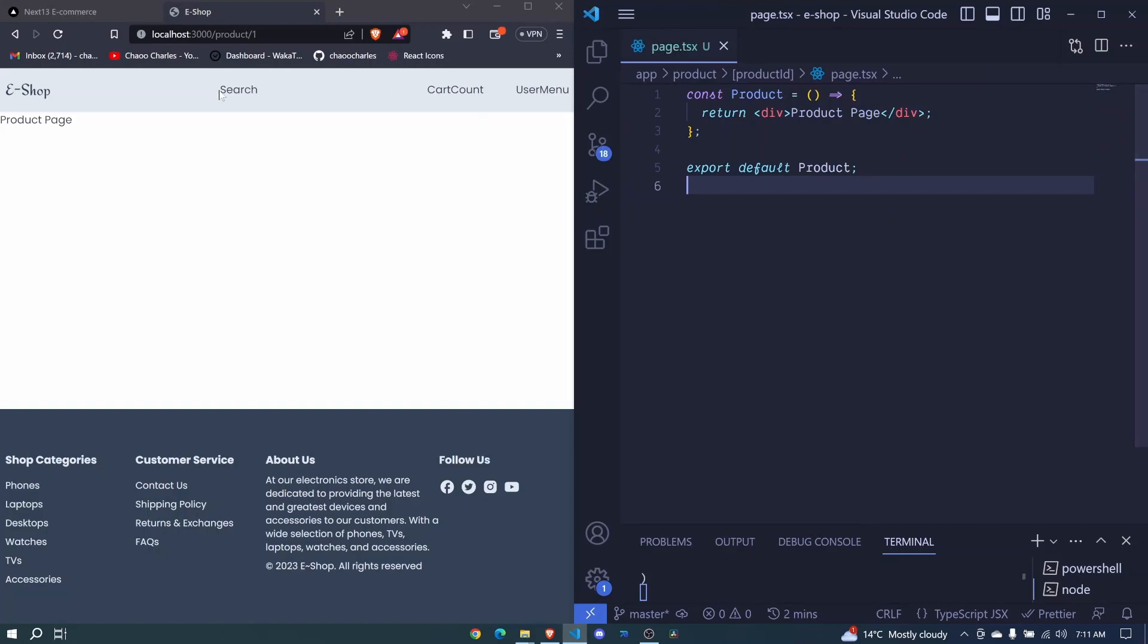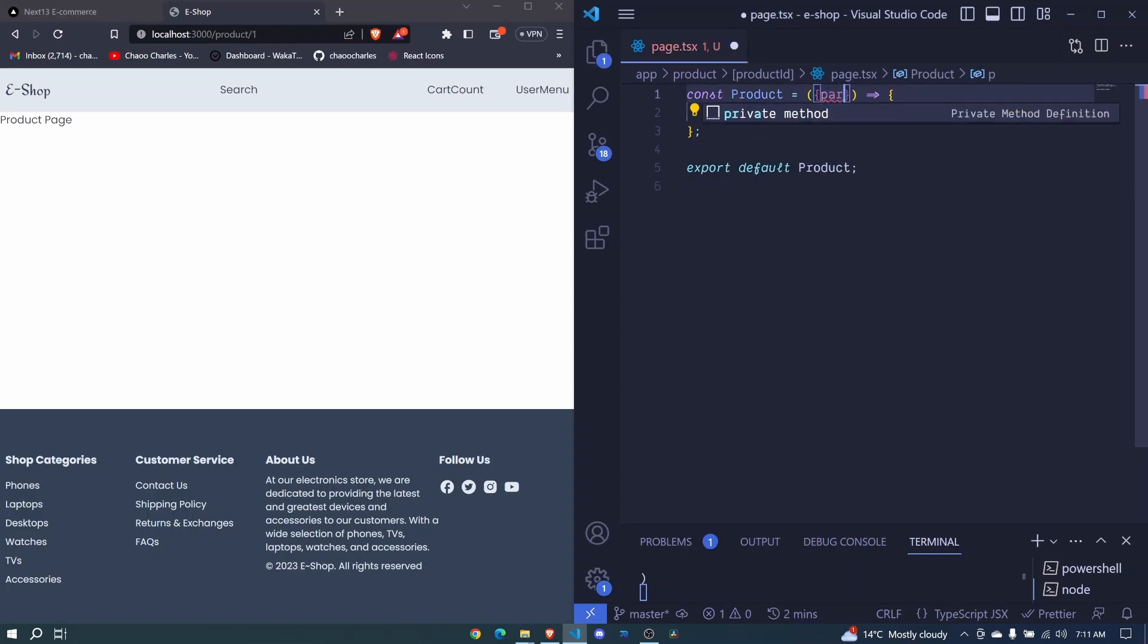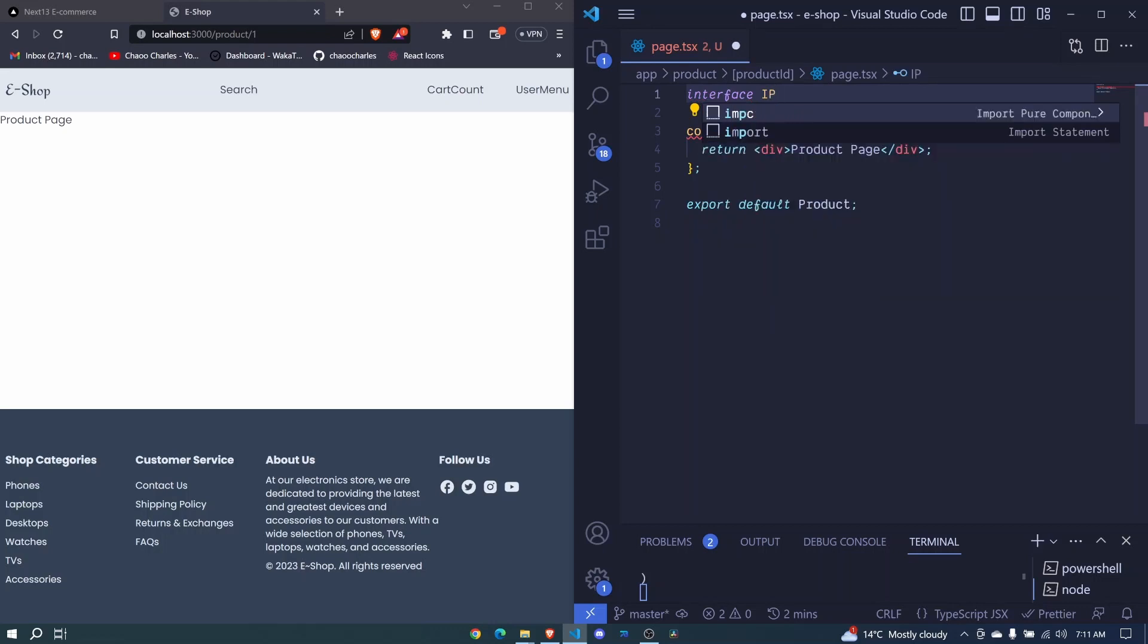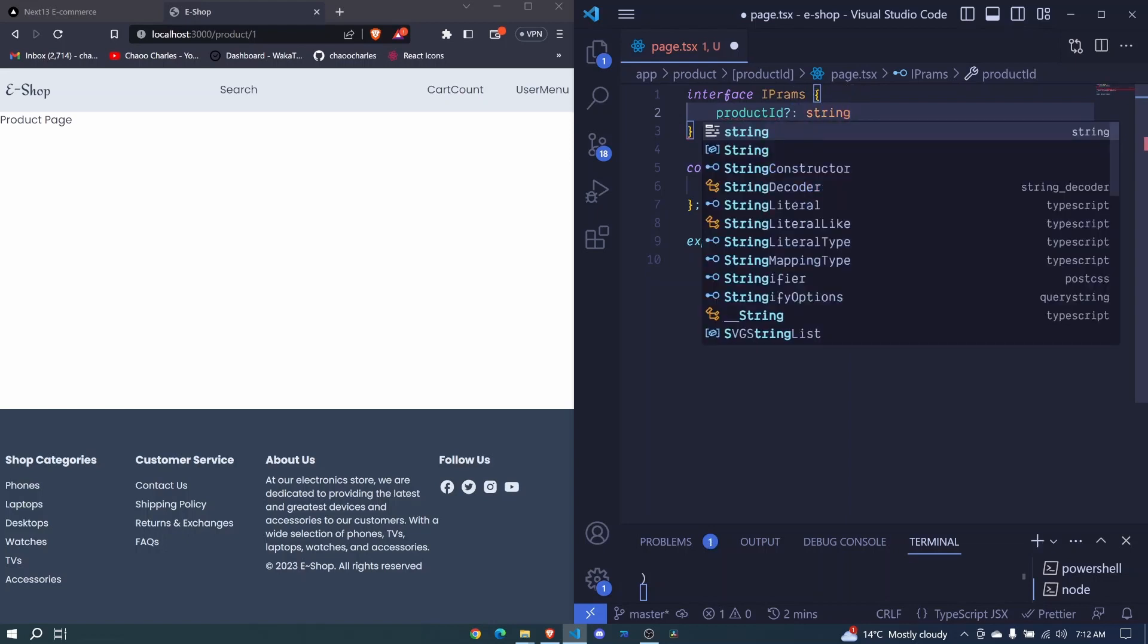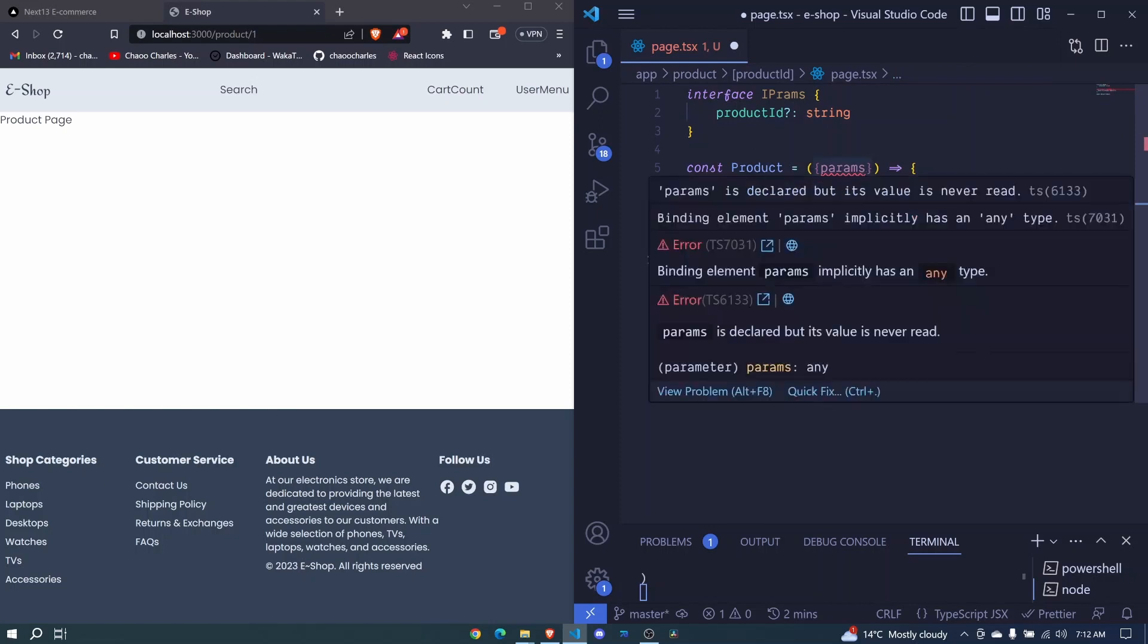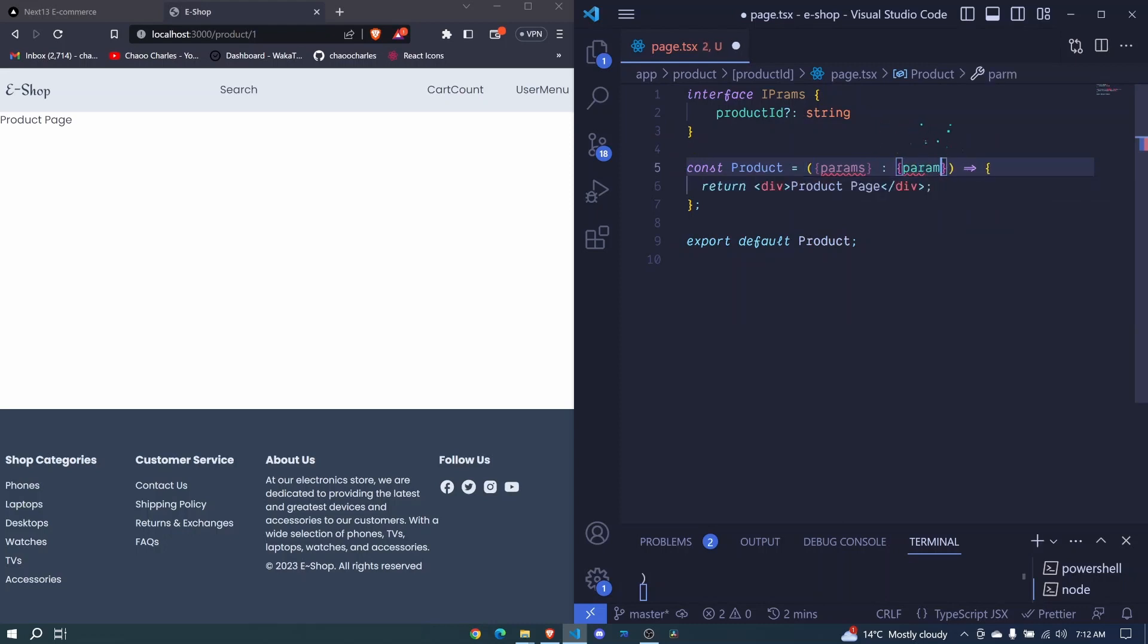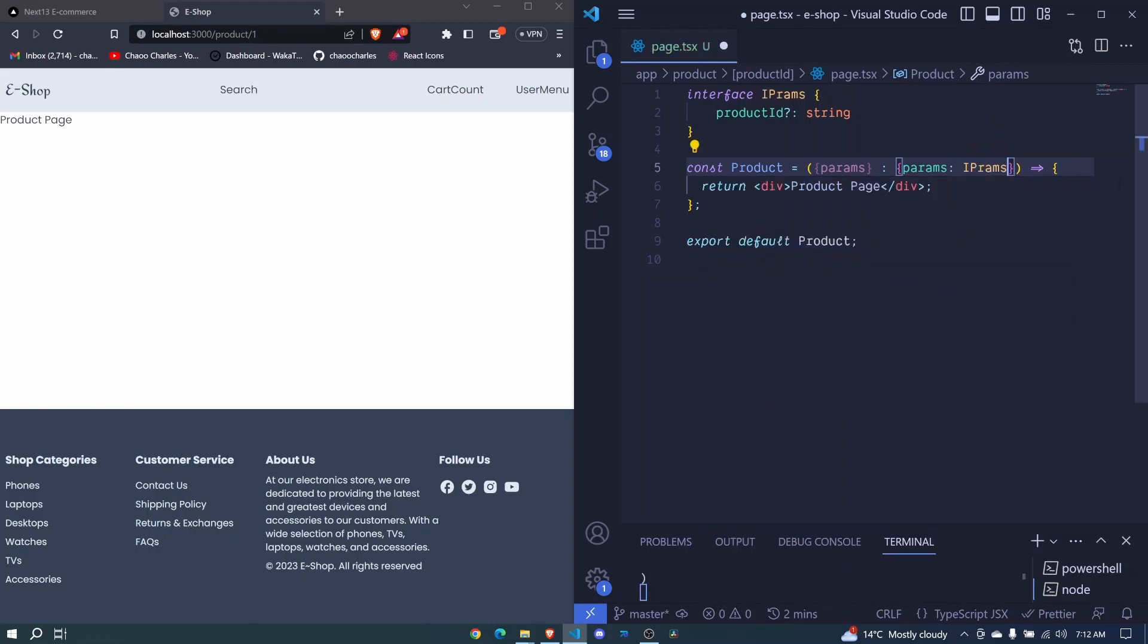Now that we are in this page, how can we access this ID in this particular page? We need to accept the params prop right here. So here we'll be having params. But we need to define the type for this, so we can create an interface here. I'll say interface IParams. Right here, we will have a productID. This can be optional. So I'll use optional, it will be a string like that. Then these params, I can pass it right here, like this. I can use a colon here. I can say params type will be IParams like that.